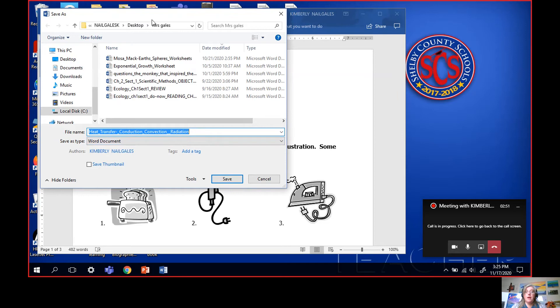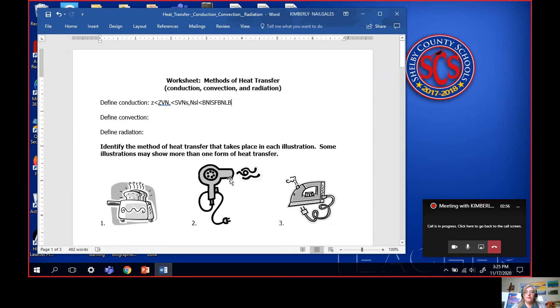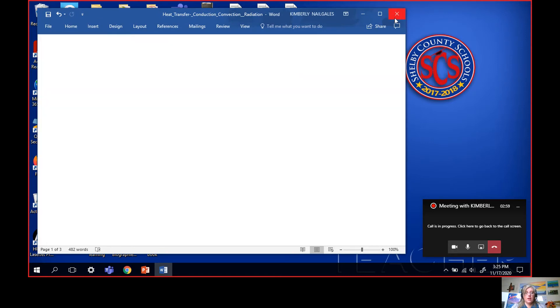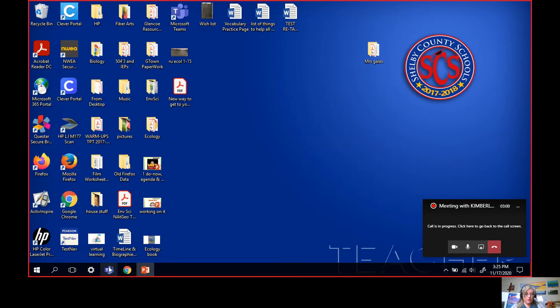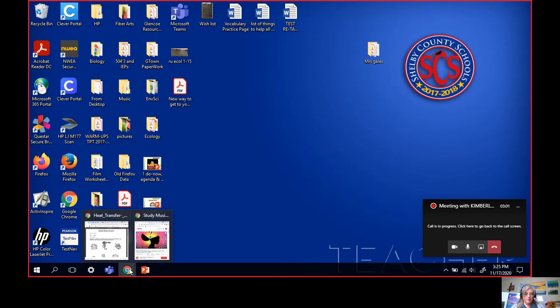Now you want to tell it put it back. Make sure you're putting it back in the Miss Gales folder and hit save. Once you have it done, you can close it there and go back to Schoology.